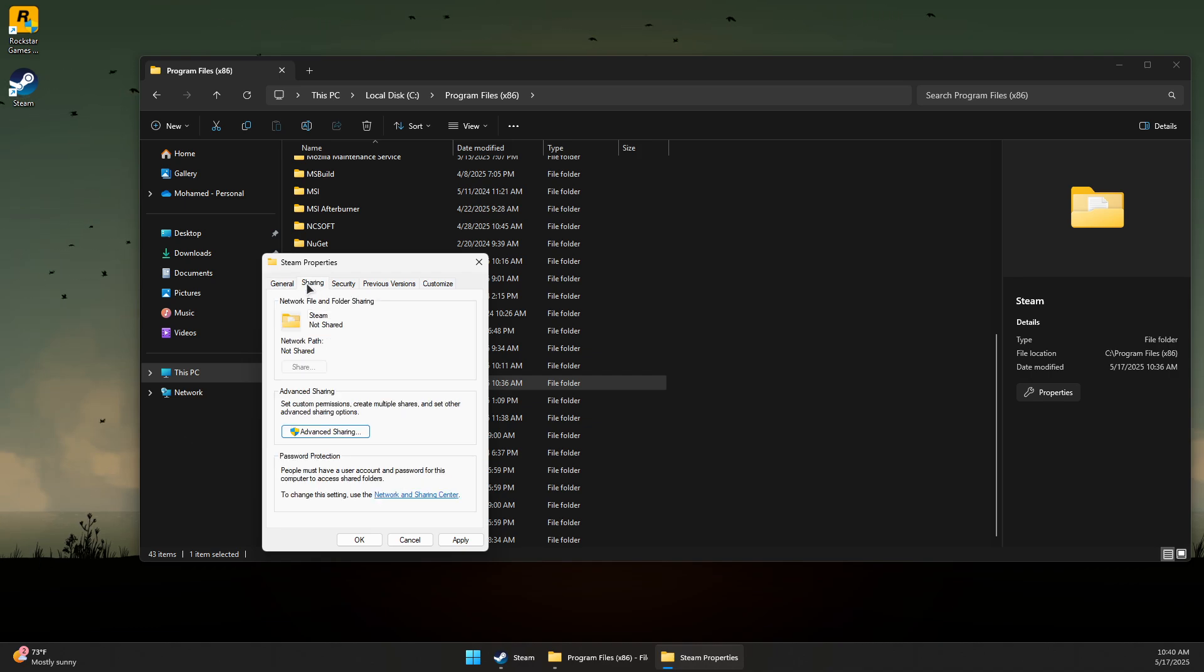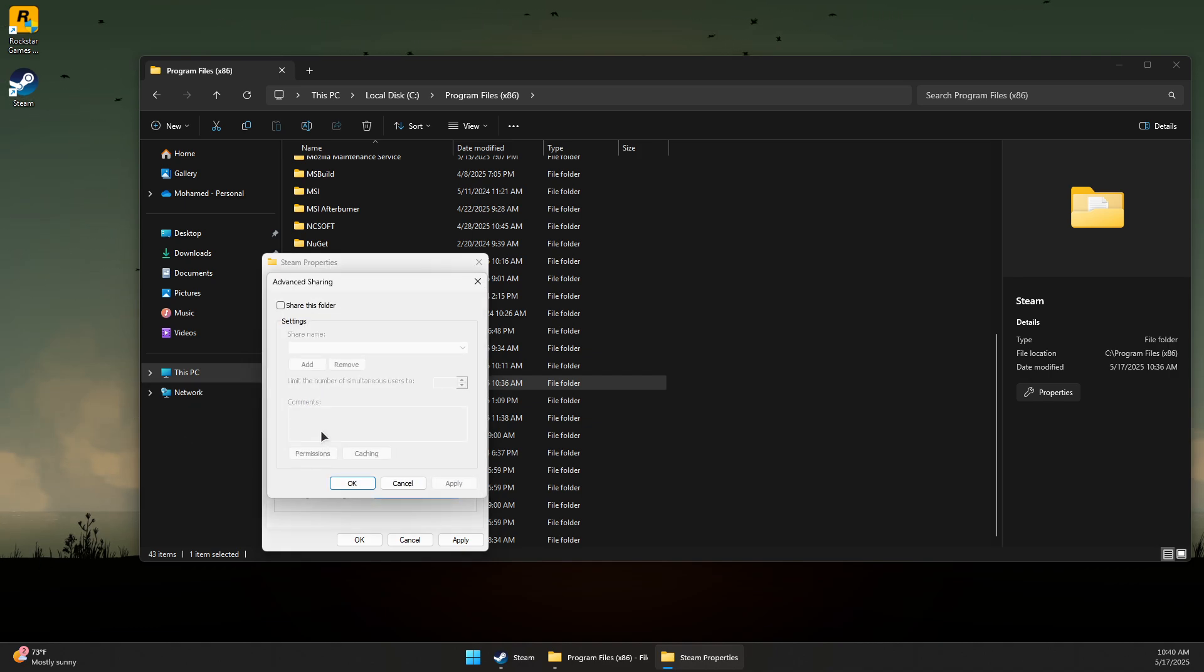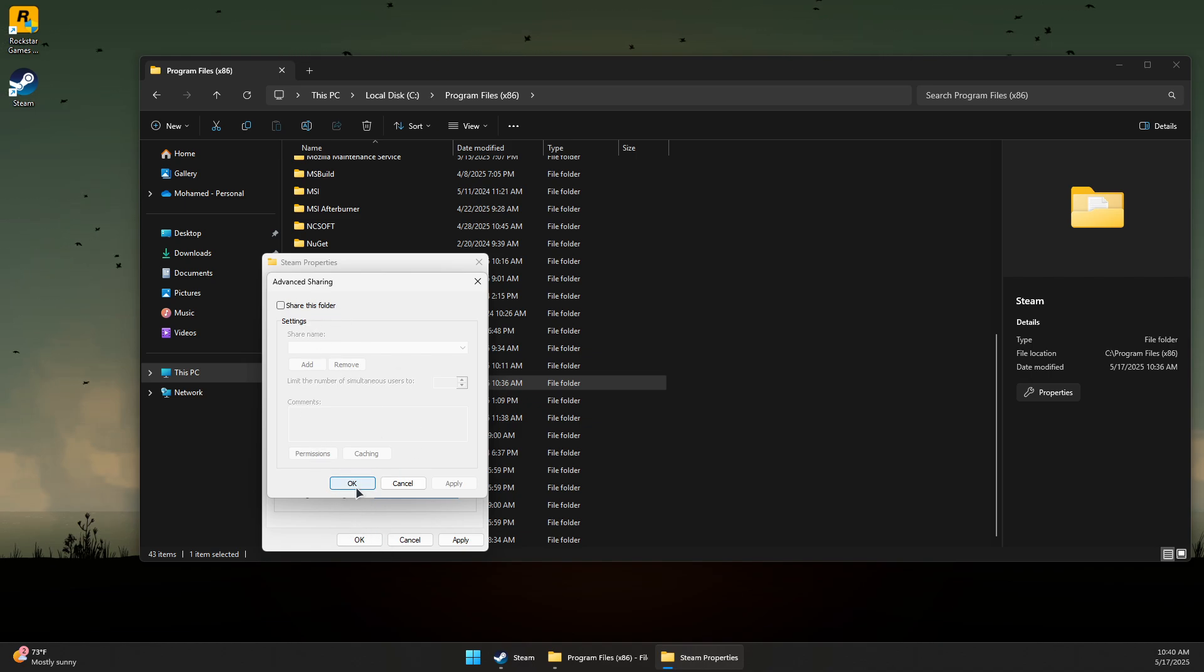Now come to Sharing, click on Advanced Sharing, and if this folder is shared, you want to uncheck this and press OK or Cancel.